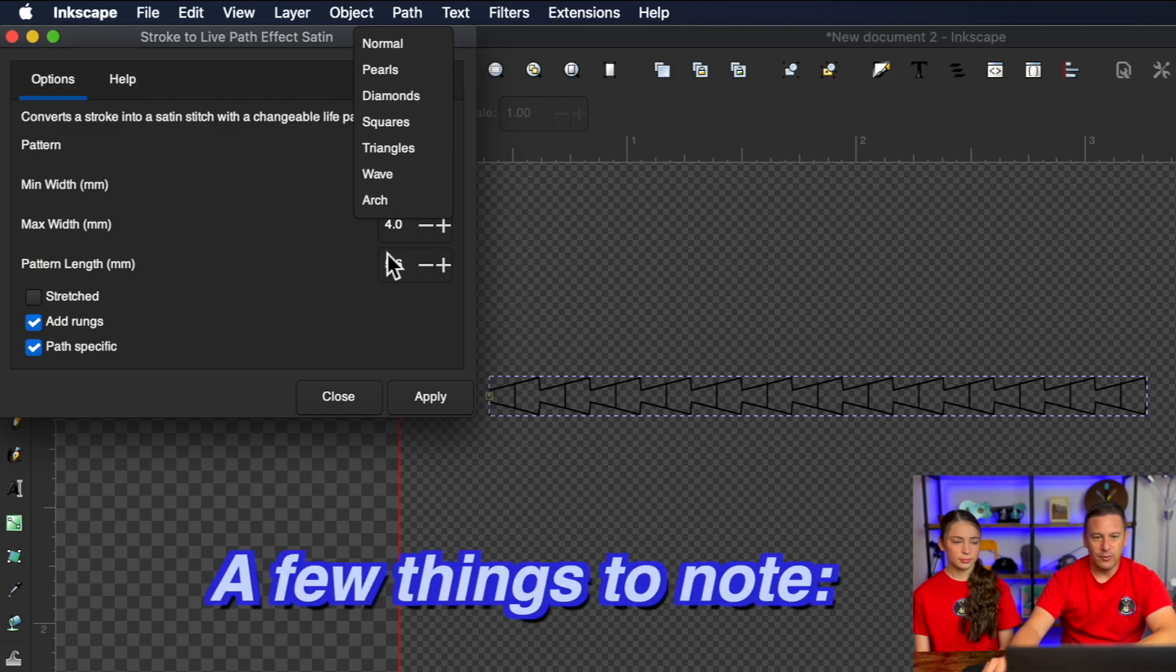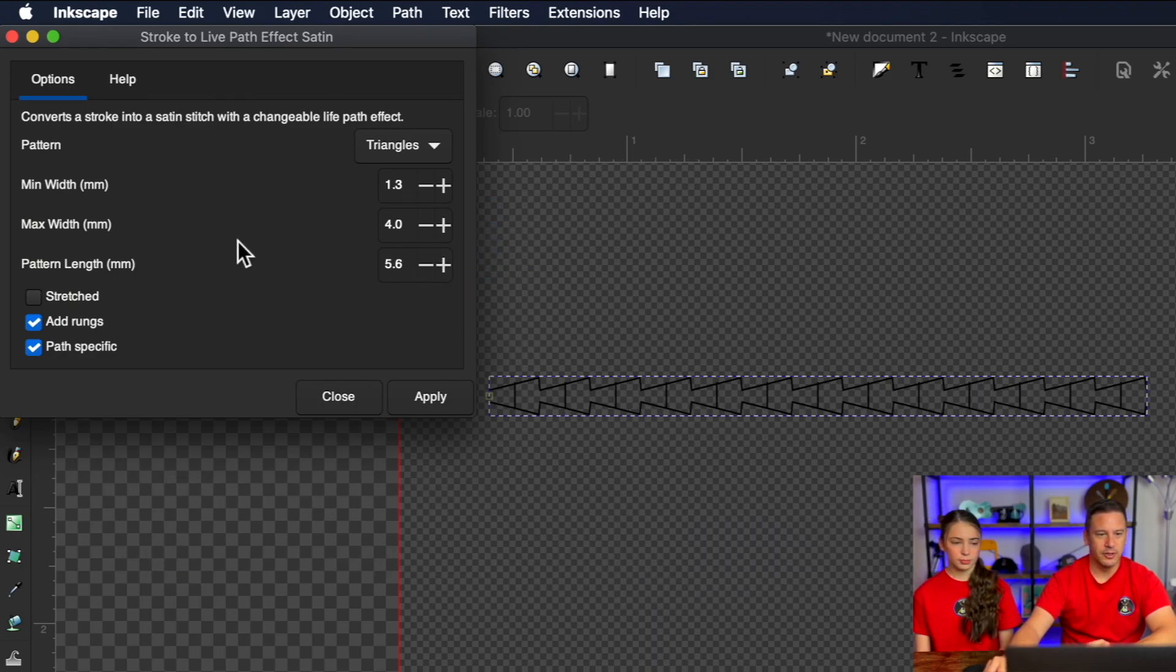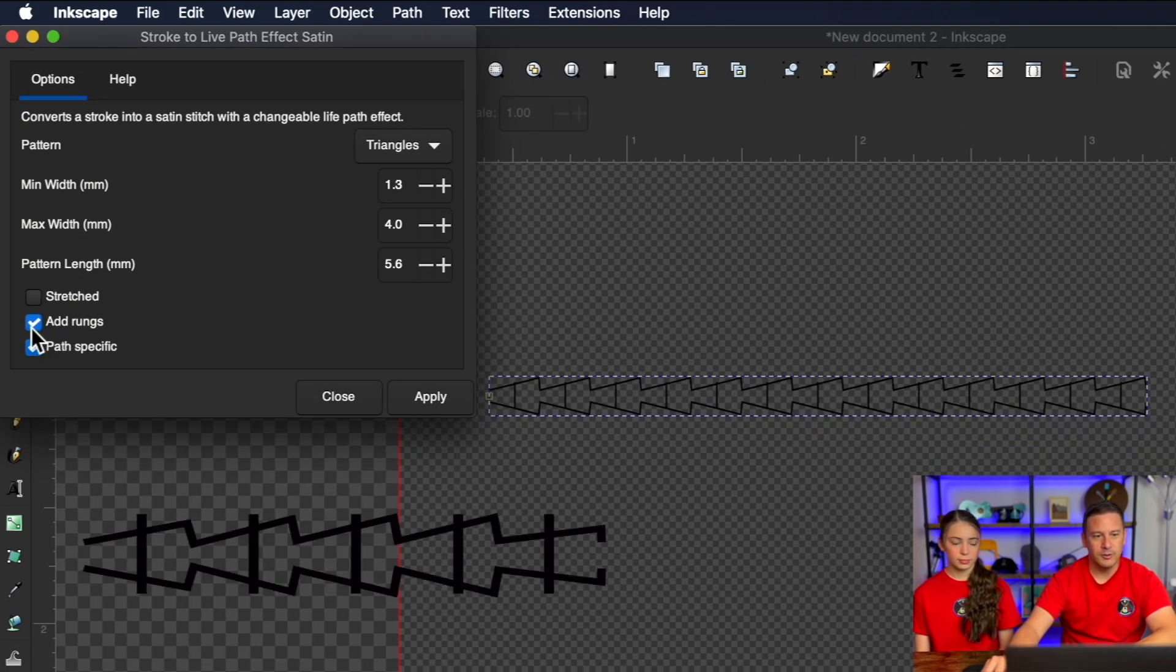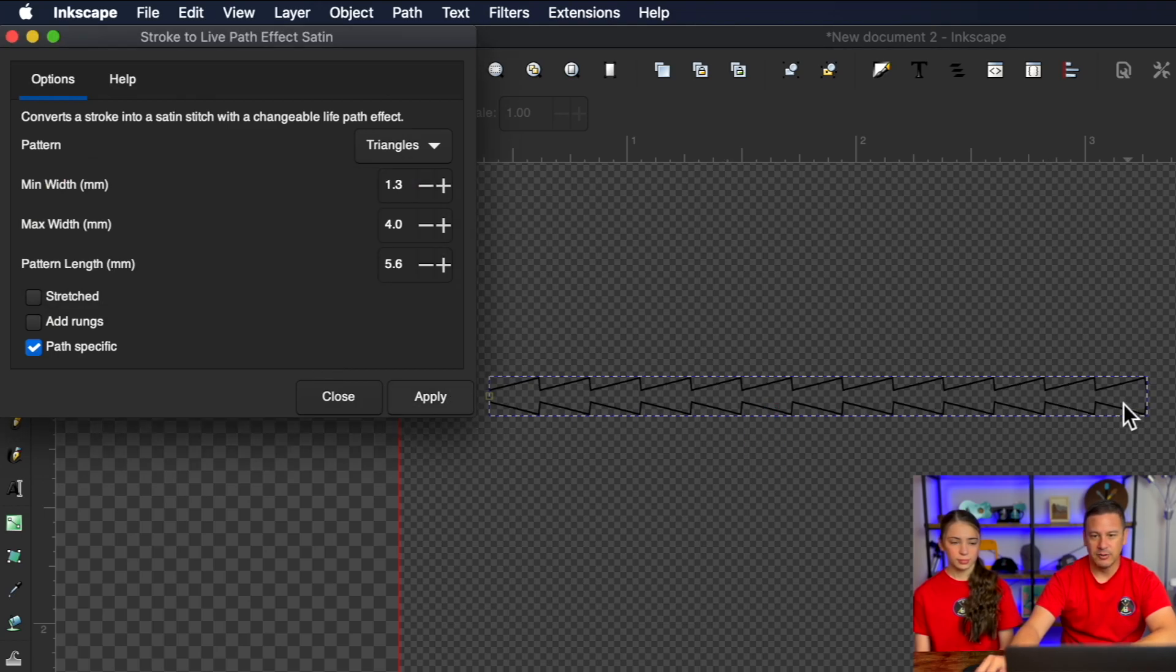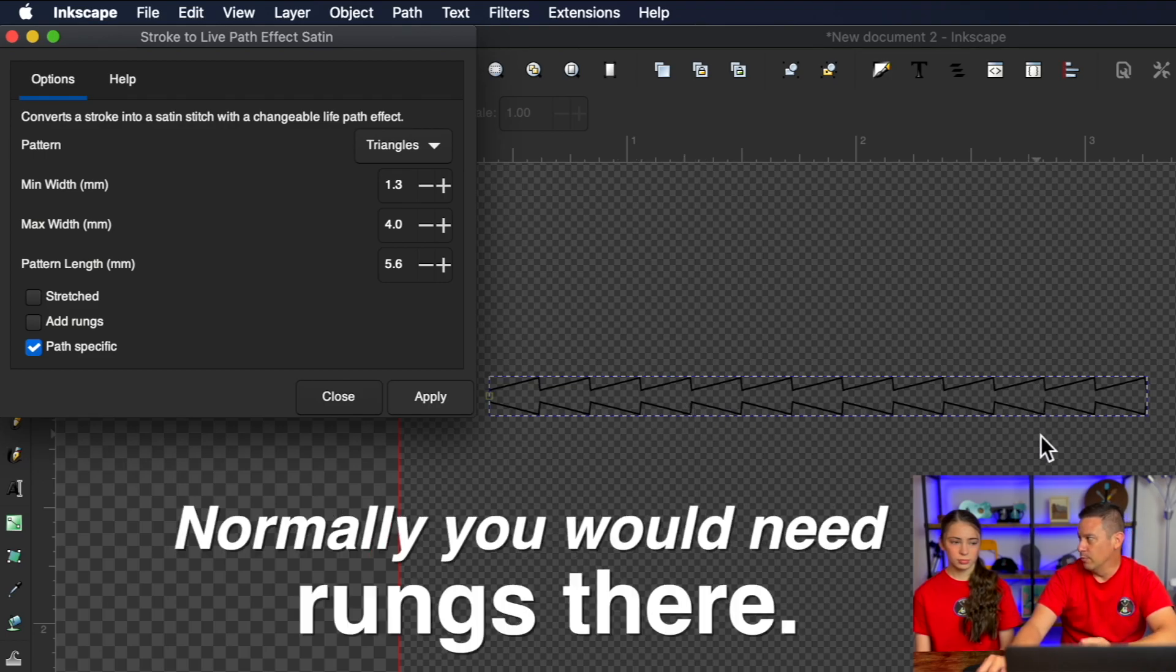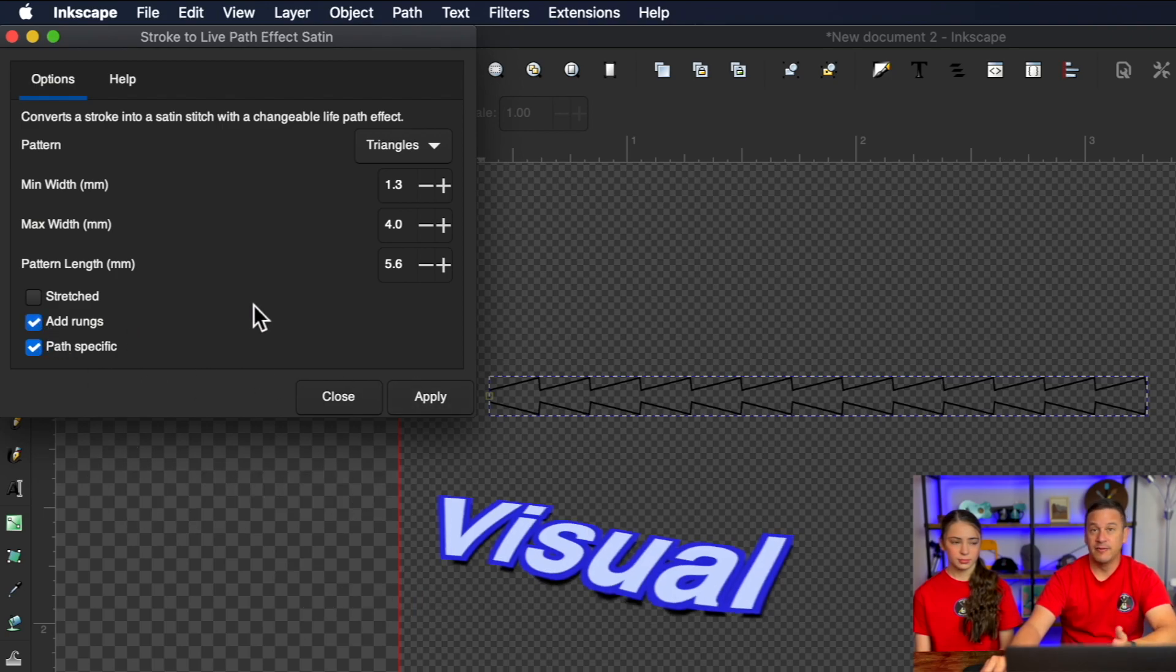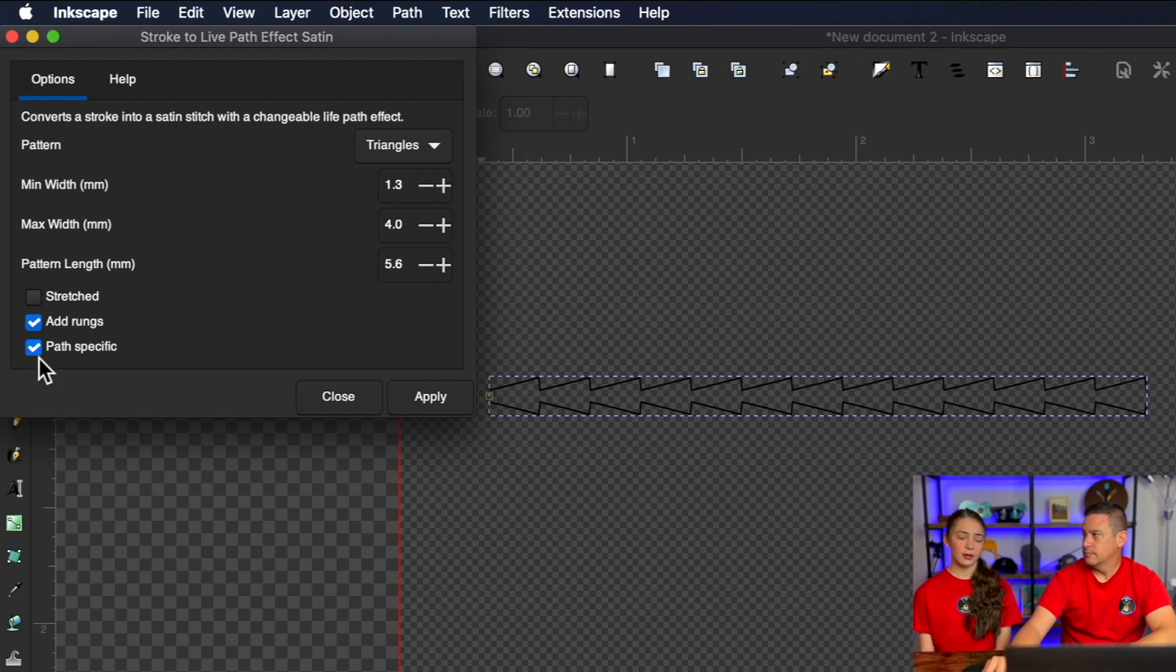A few things to note as far as the settings go here. Obviously the minimum width, maximum width, and pattern length. So that's going to be the distance between each of these triangles on this particular one. But down here, you've got some selections. Now we have found that adding rungs or not adding rungs makes no difference when it comes to embroidering out. It will work without rungs. And you can see what it looks like without rungs here, just makes it look a little bit simpler. And that's really cool because normally you would need rungs there in order for it to be a custom satin stitch. But this really just adds the visual of the rung. It will work without it. Also with the rungs, you can adjust where the rungs are going to be. So that adjusts how it will stitch up.